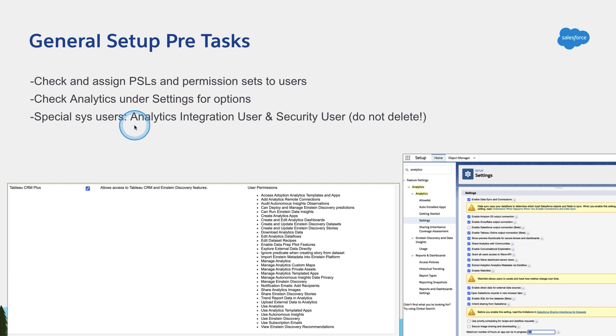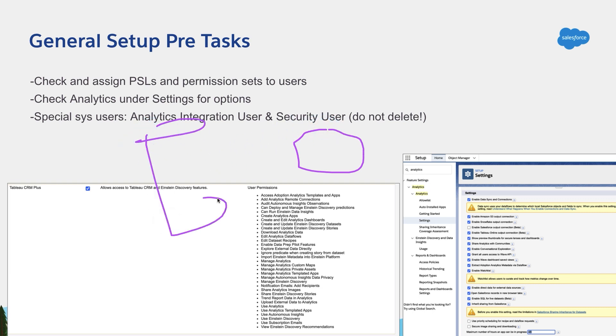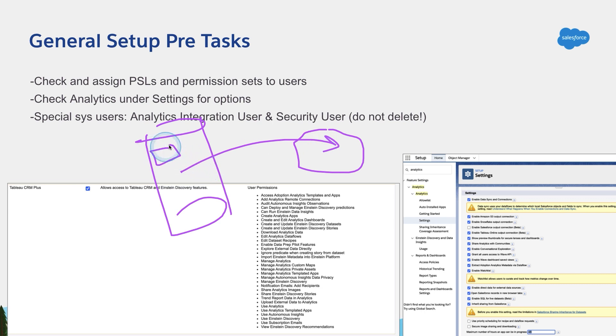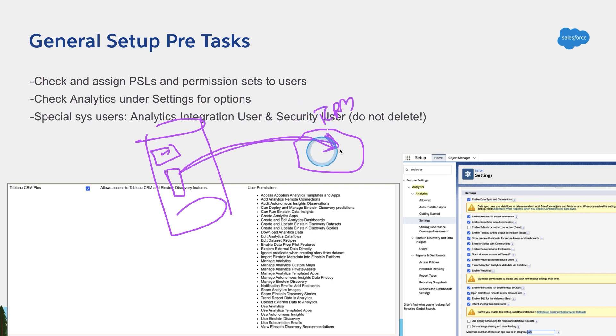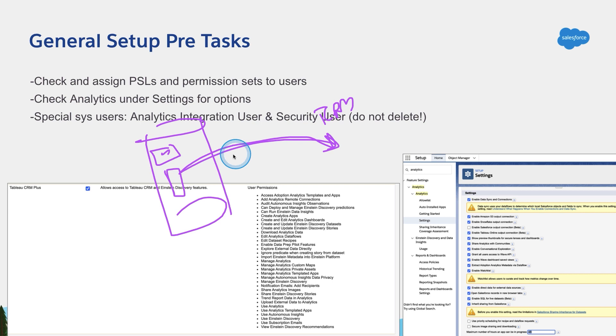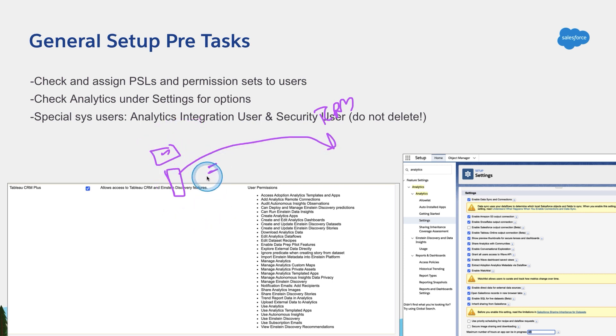The analytics integration user. This is the user that TCRM uses to bring the data from the core Salesforce database, from the objects and the fields and so forth. We bring them into Tableau CRM later on, and you will see as syncs or datasets, and we need a user. Anytime you go to any database and ask for information, the database is going to ask who are you and do you have permission to read and get the values? So we use something called analytics integration user. Do not delete that user.